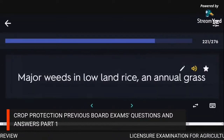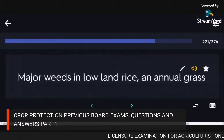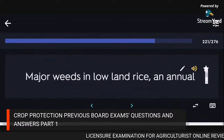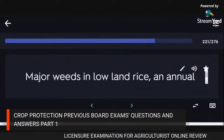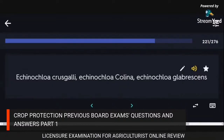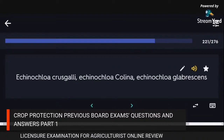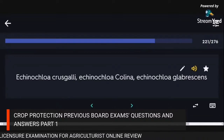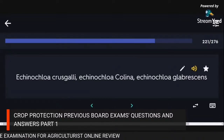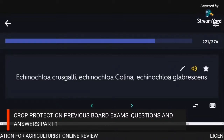Major weeds in lowland rice (annual grasses): Echinochloa crus-galli, Echinochloa colona, Echinochloa glabrescens.